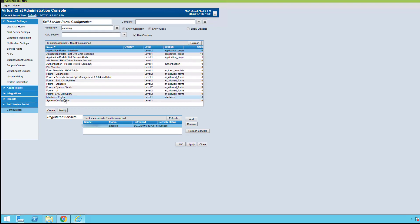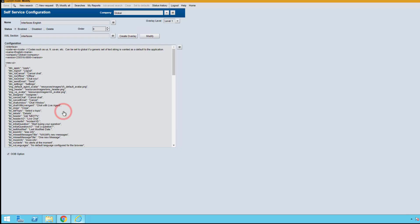We want to go into the interface English because that's the interface we are using. We're going to highlight that and select modify.